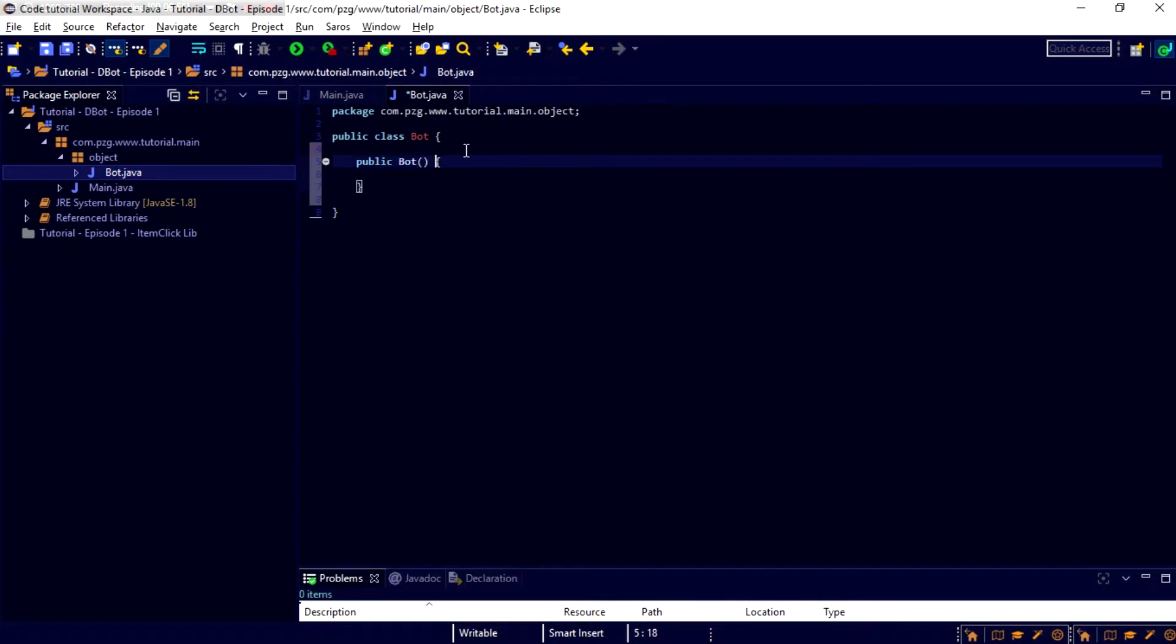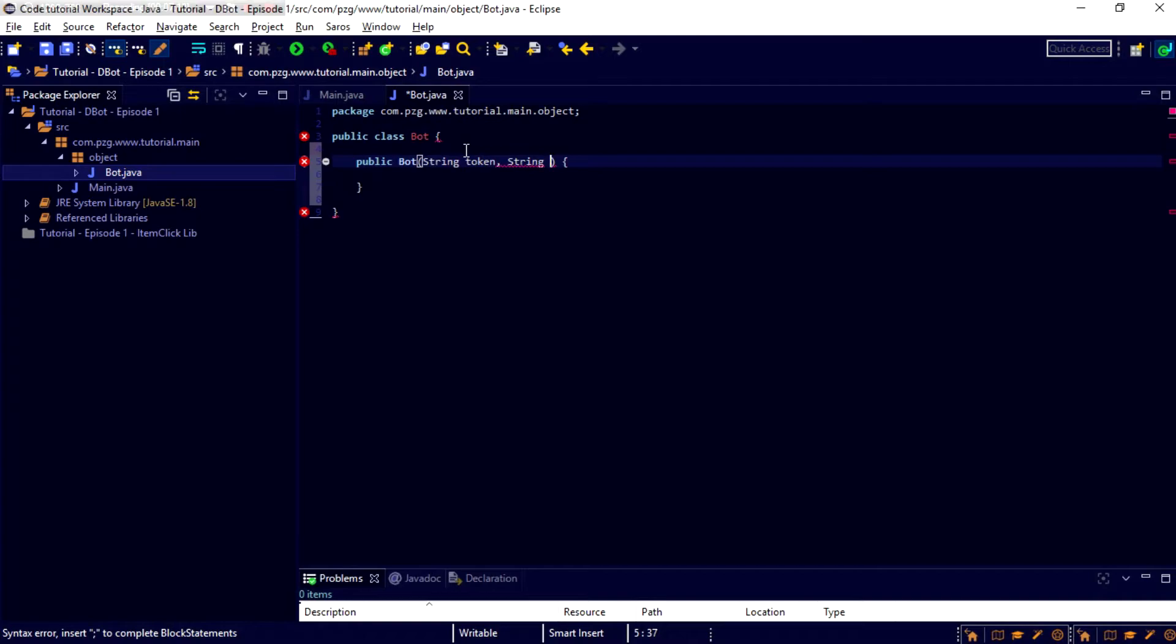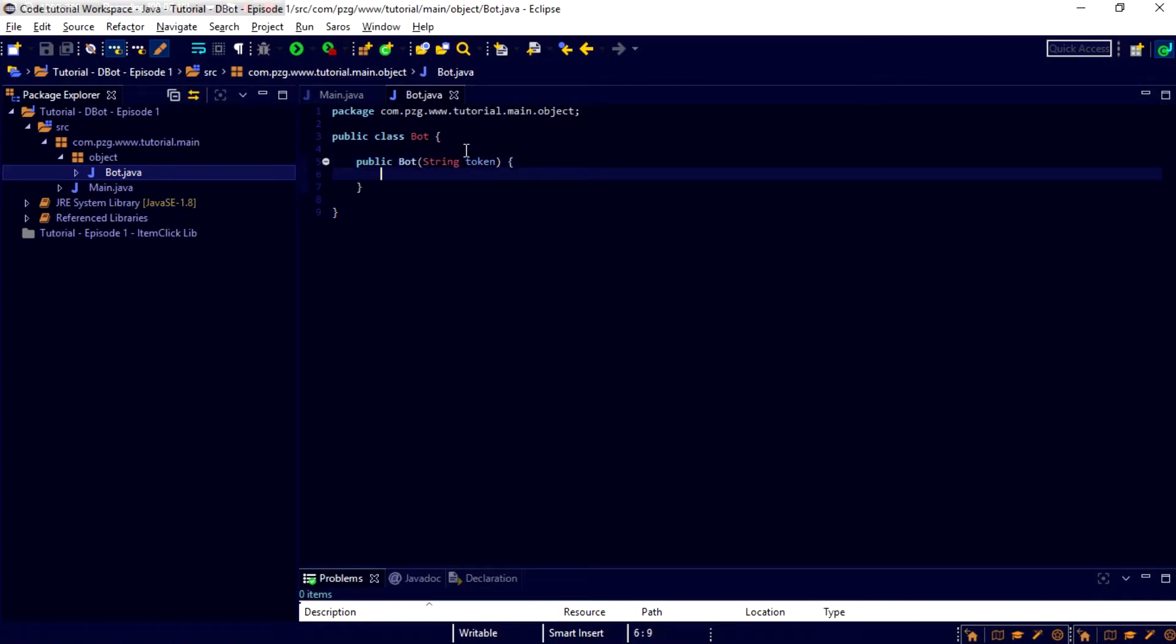Now, for this constructor, we're going to want a string token, and a string... What is the string called? It's... There's a name to it. I can't think of it now. It's like... Hold on. We're not even doing the string there, actually. I remembered about that.